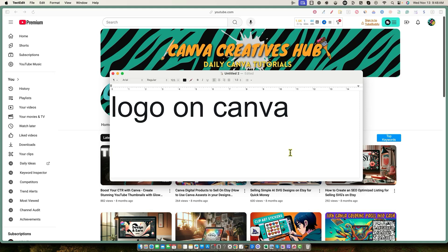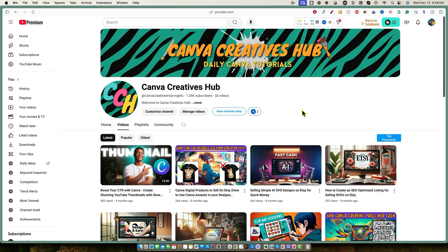Welcome to Canva Creatives Hub. We're going to be doing some more Canva tutorials for you. This one is going to be how to create a logo on Canva. So let's get started real quick. If you want to learn more about how to use Canva and all the latest ways to use Canva, they're constantly, almost on a daily basis, coming out with new features. So this channel is everything about Canva. Go ahead and subscribe to Canva Creatives Hub.